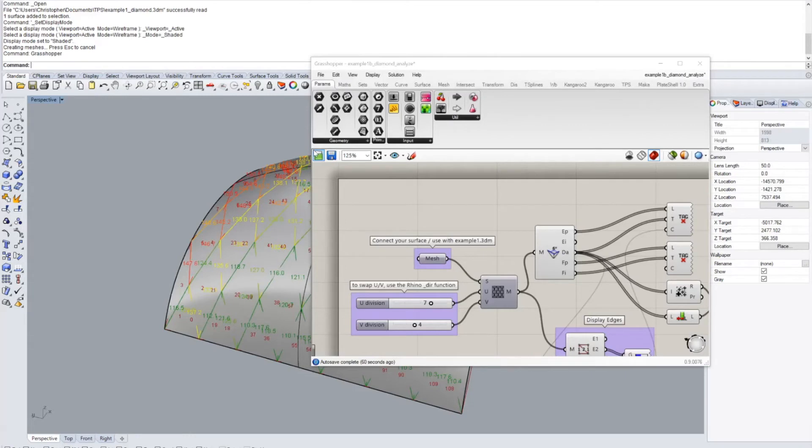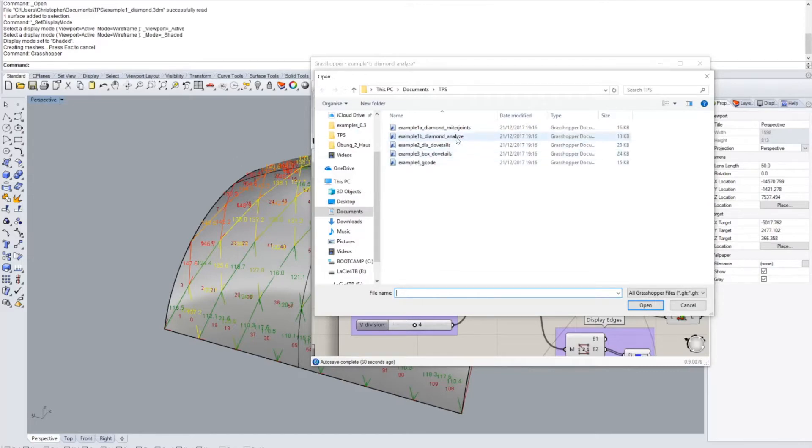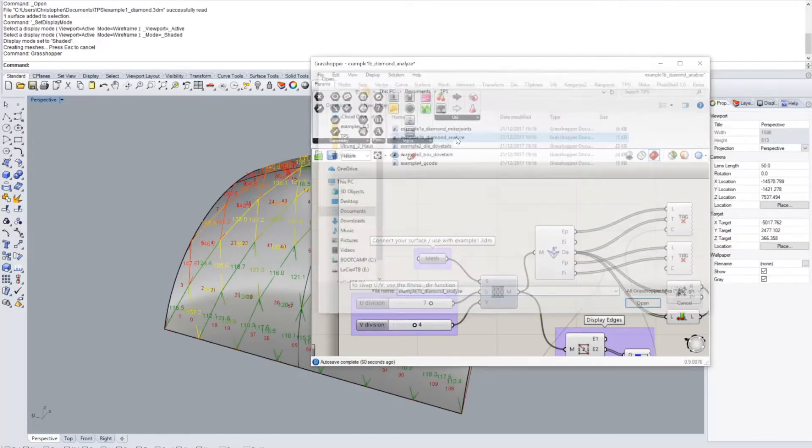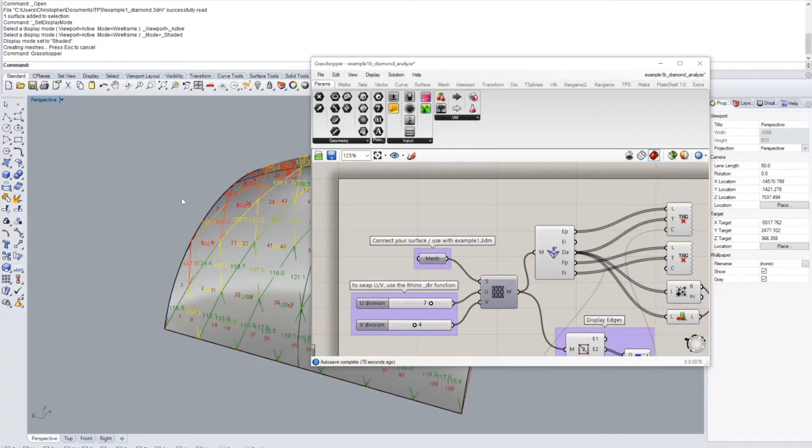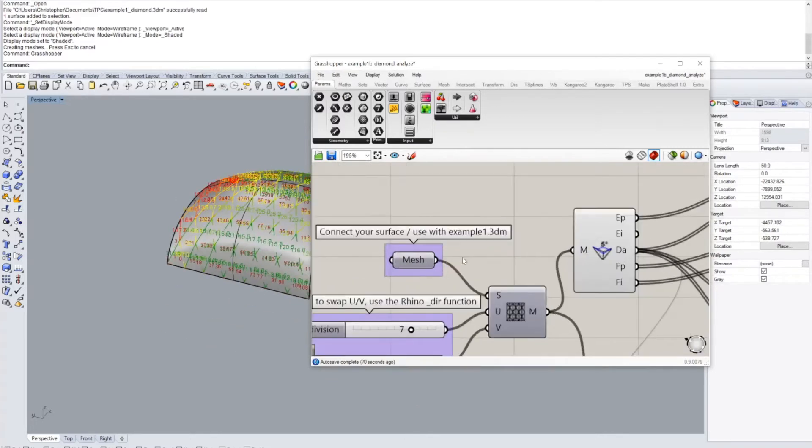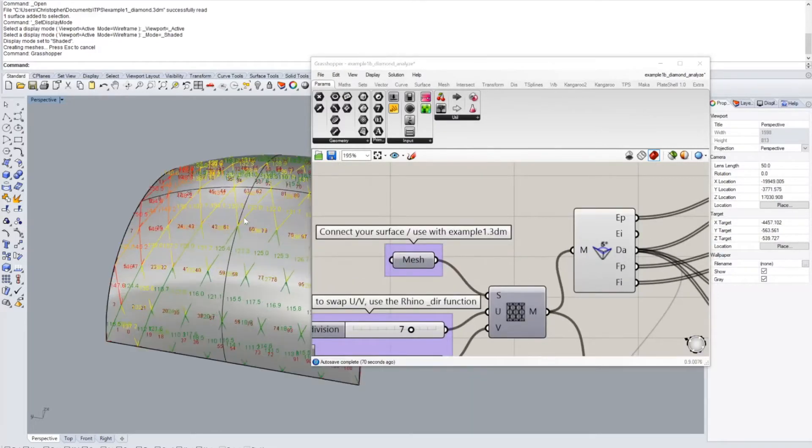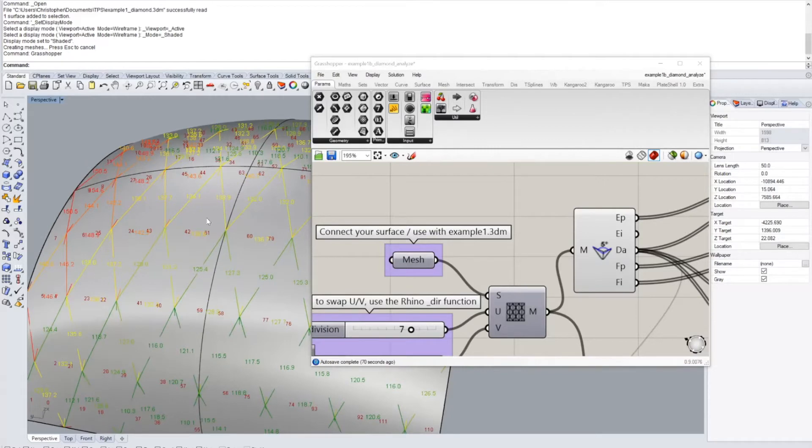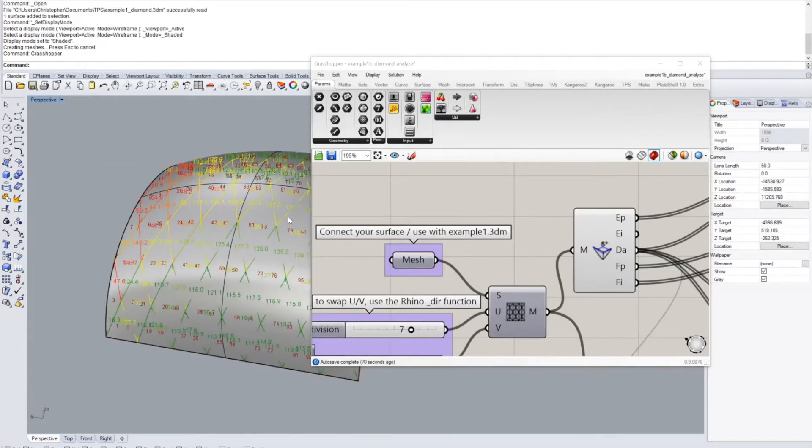And then if we open the grasshopper file that comes with it, there is one file that's called example 1b that goes with this geometry, diamond analyze.